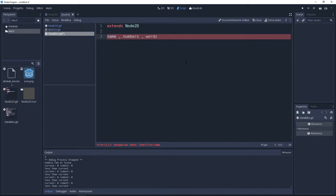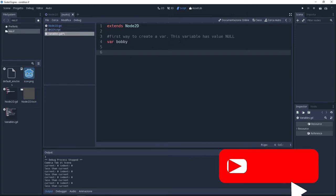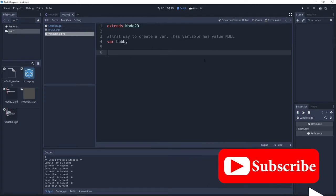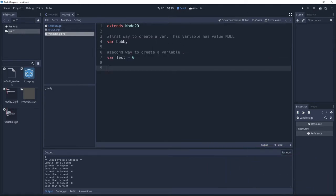There are different types of variables, but today we're going to see only the basic one. To create a variable in Godot, we just need to write var, followed by the name of the variable. We can give a value as well to this variable.